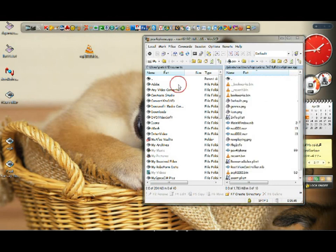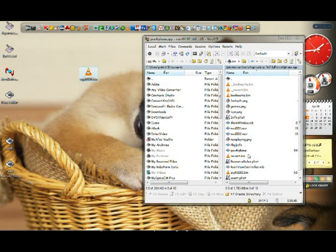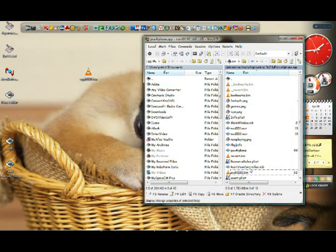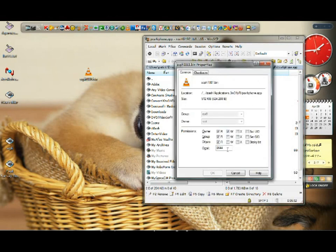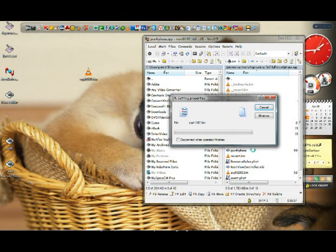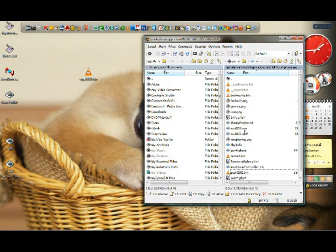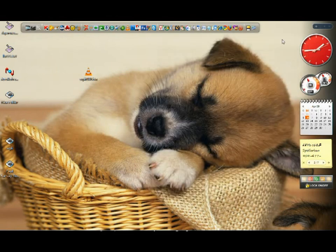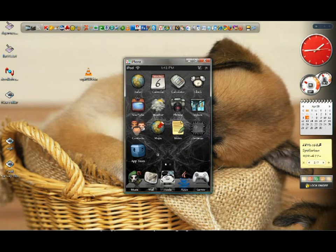Drag it in there and do the same thing as we did - properties, 755, click OK and we're good to go.